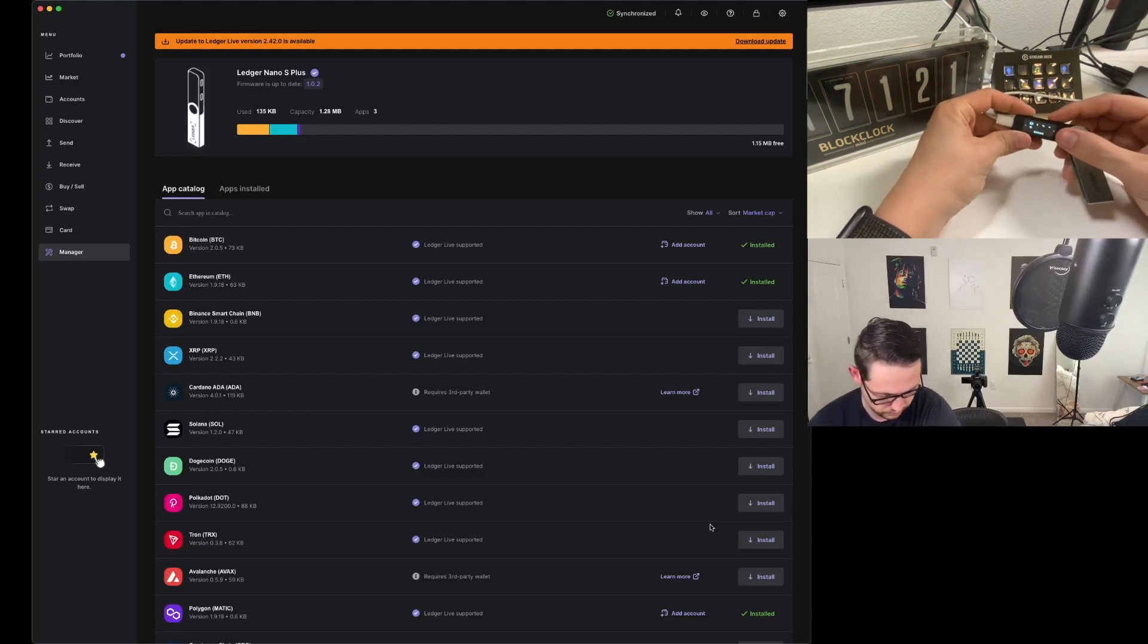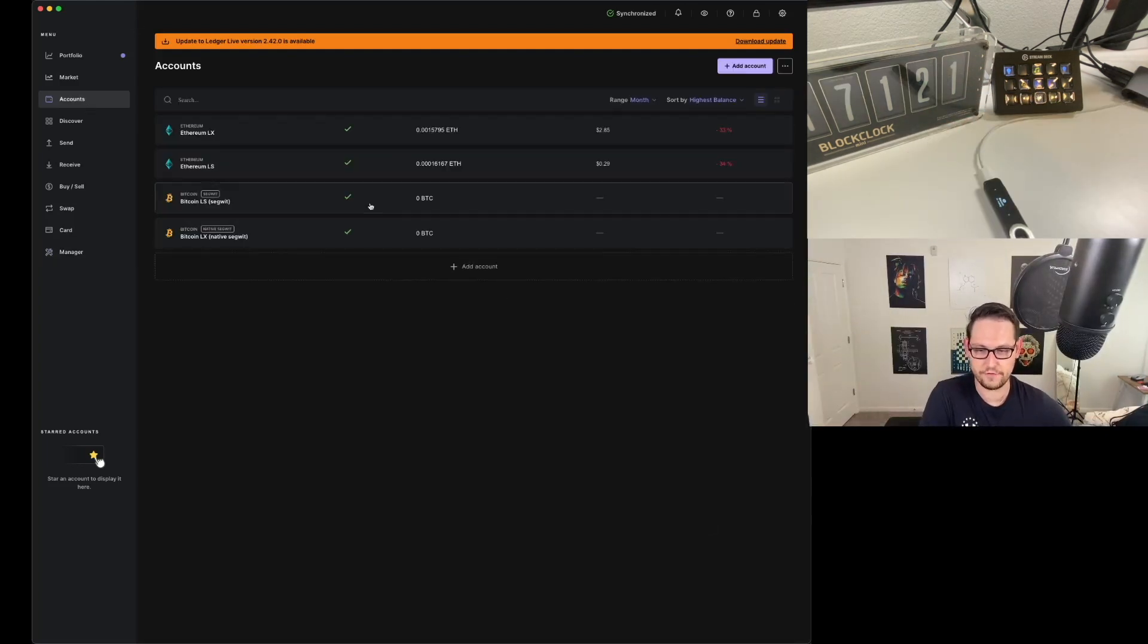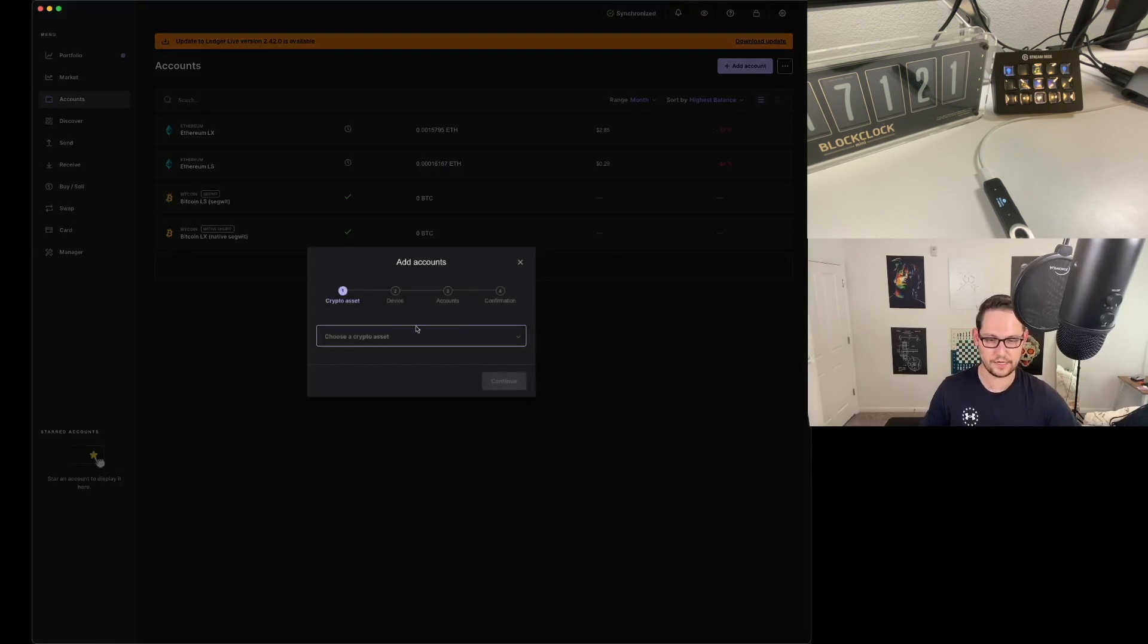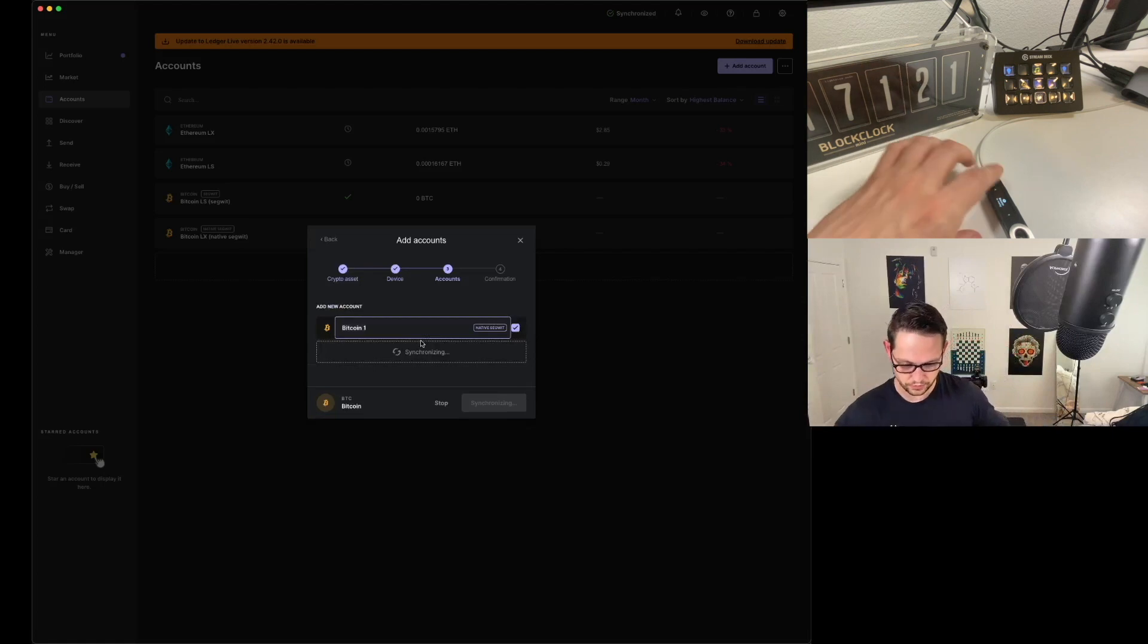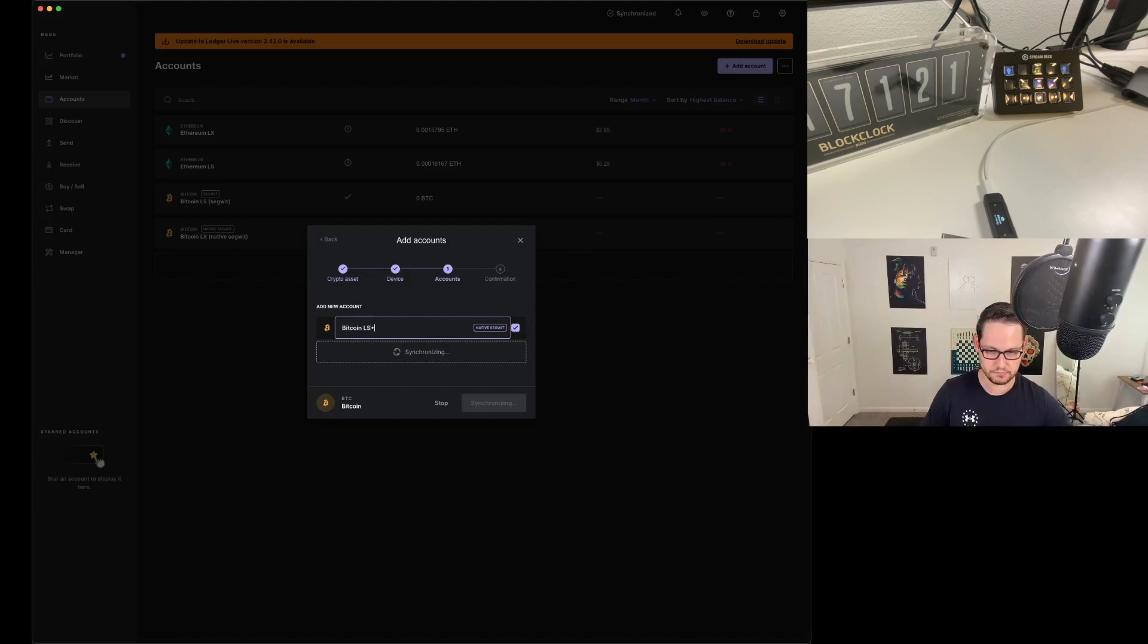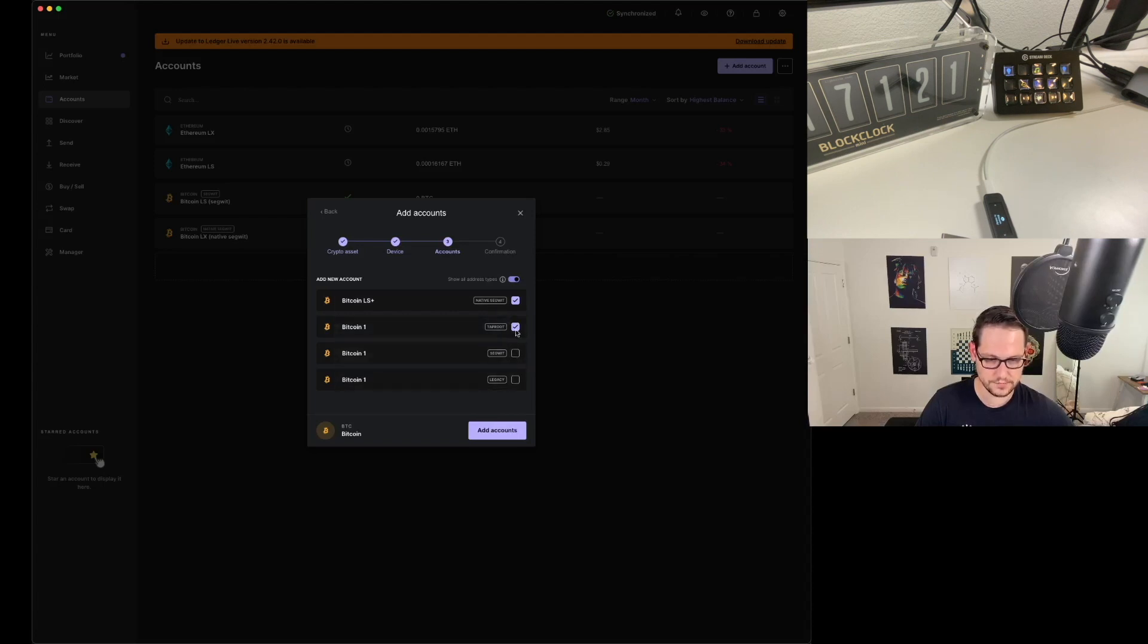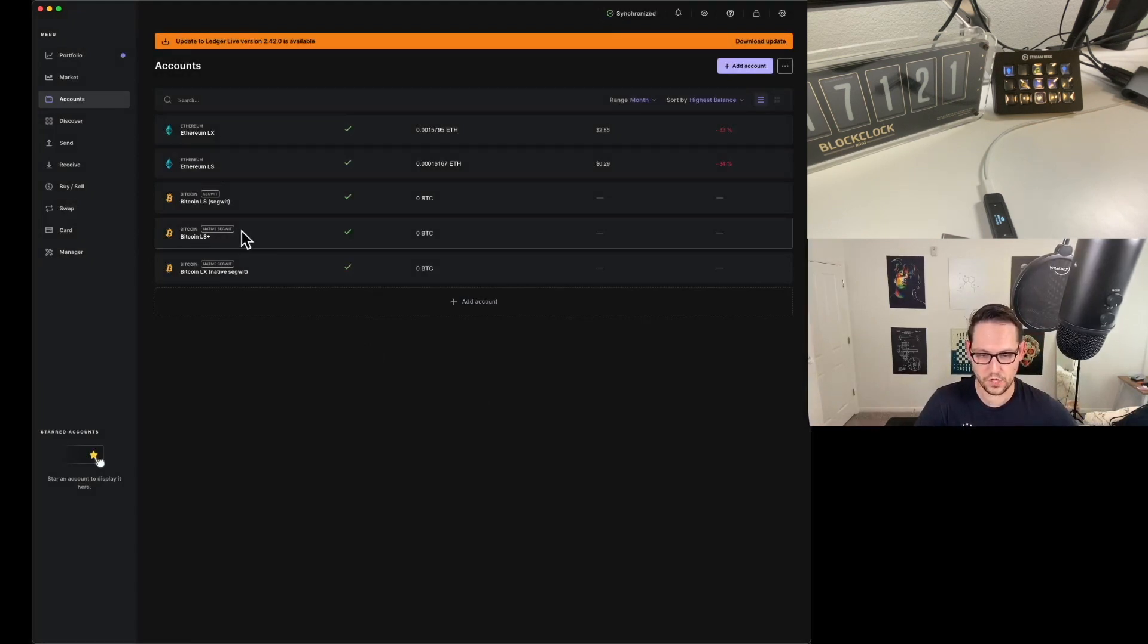You can see that we have a polygon wallet, an Ethereum wallet and a Bitcoin wallet. Let's click on this Bitcoin wallet first. It'll say Bitcoin is ready. Let's come up to accounts here. Let's click add an account here. We'll choose a crypto asset. We'll choose Bitcoin, hit continue. The device has the Bitcoin wallet open already. I'm going to call this Bitcoin Ledger S Plus. It's going to be a native Segwit wallet. I'm just going to do native Segwit for now and click on add account.